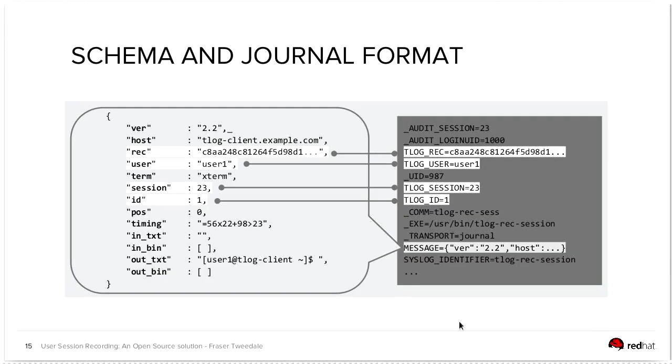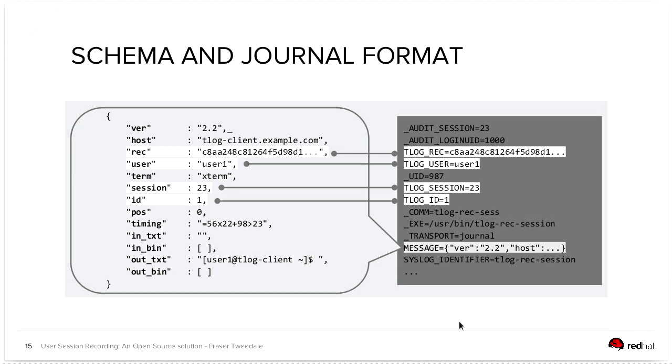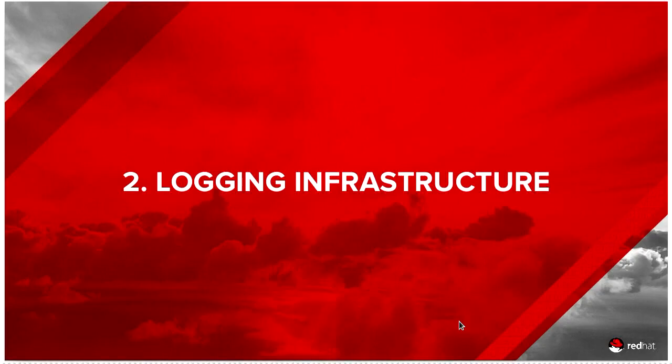The schema is what you see there. So we record the host, a UID for the session, which is rec, the user's name, session ID. The ID field is the packet sequence number for this particular session. And the timing information records metadata about, among other things, terminal resize events and when they occurred. And then we have the in-text, in-bind and out-text, out-bind fields, which stores the input, both text and binary and the text and binary output that occurred on the pseudo terminal.